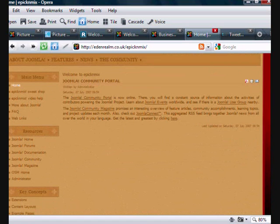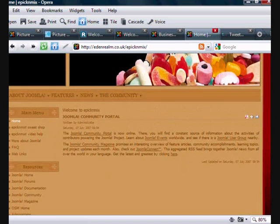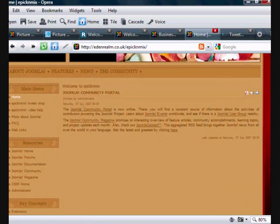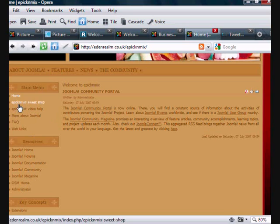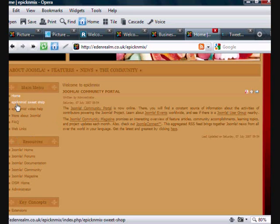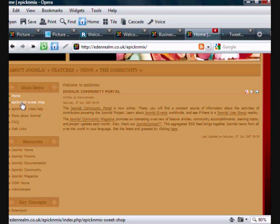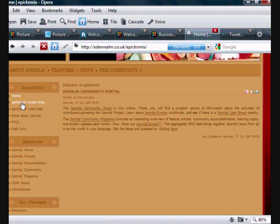What I want to show you now is how do you get into doing anything with products. First of all, let me just show you the first link that I put on. These links here are linked into articles inside the administration area, so I'm going to show you that as well. But here we go, this is the first one, this is the sweet shop area.